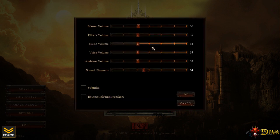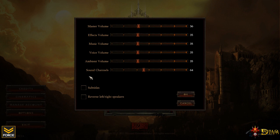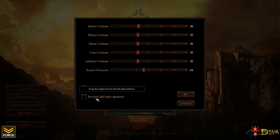All right, now moving over to sound options. We of course have everything from master effects all the way down to the sound channels available. You have the option for subtitles as well as reversing to the left and right speakers.